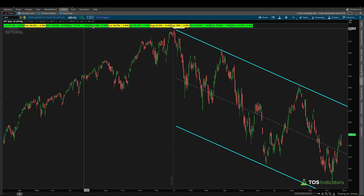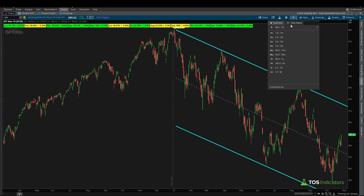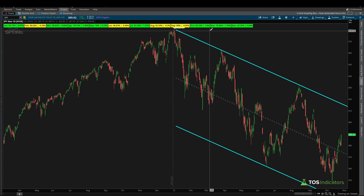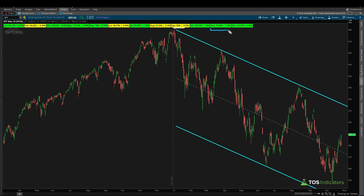Starting off with the month of November, set to max historical data on the daily time frame going back to the late 90s — on average, November has been a positive month in which we close above where we open 75.86% of the time in the S&P. On average, going all the way back to the earliest available data, that gain has been right around 1.93%.